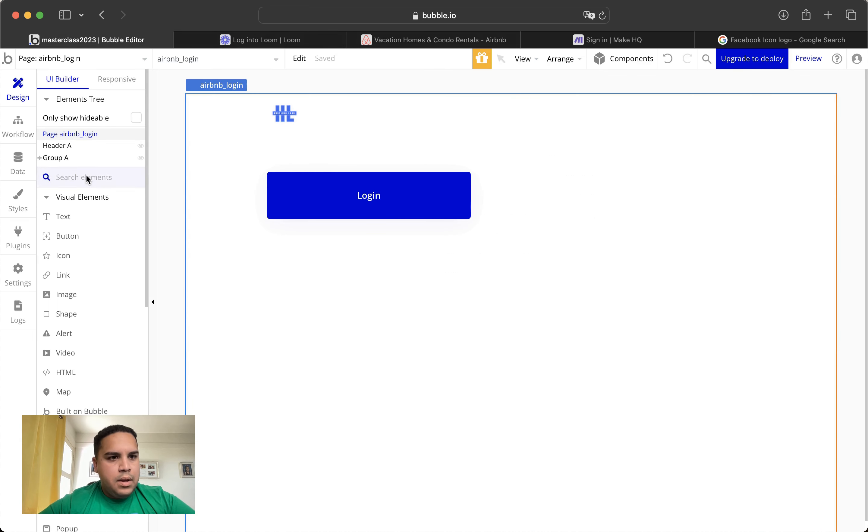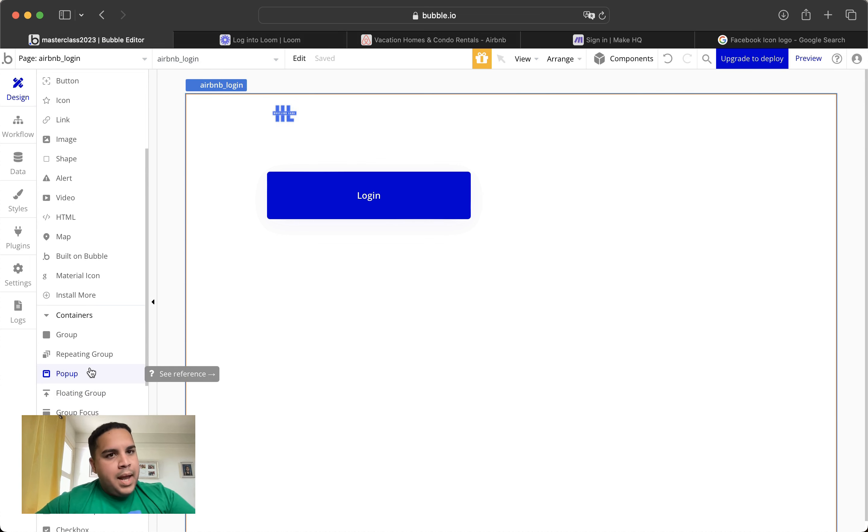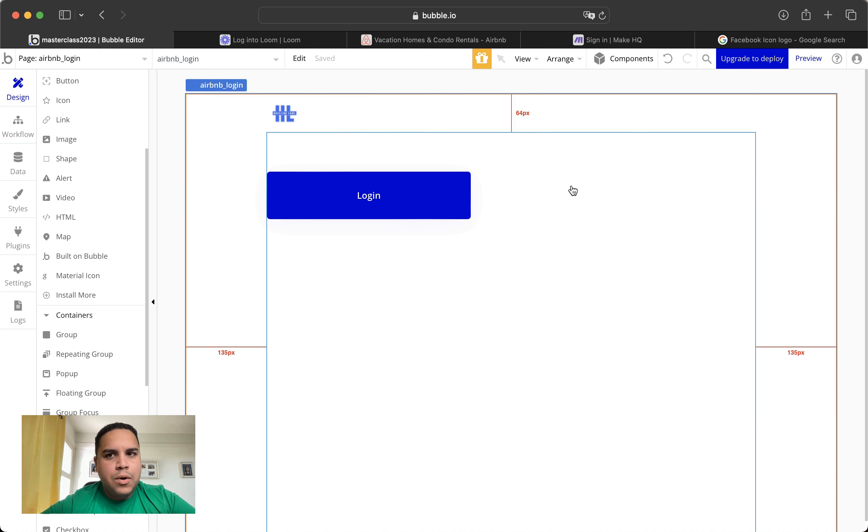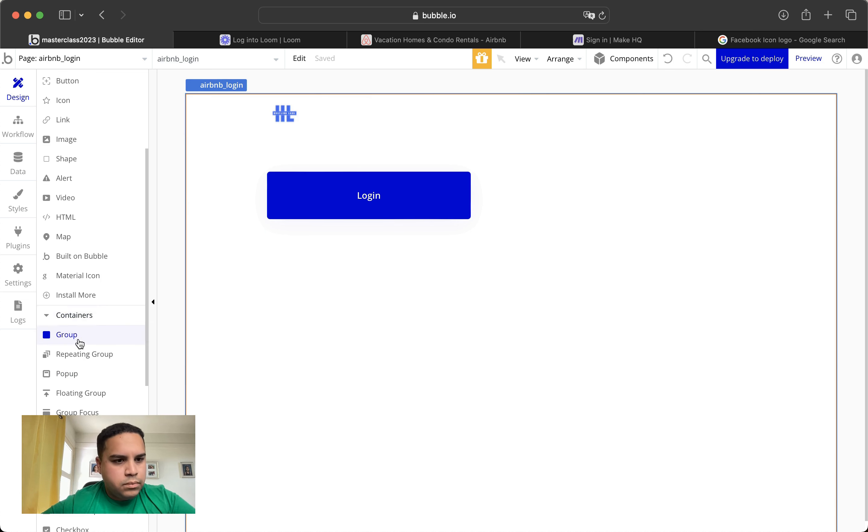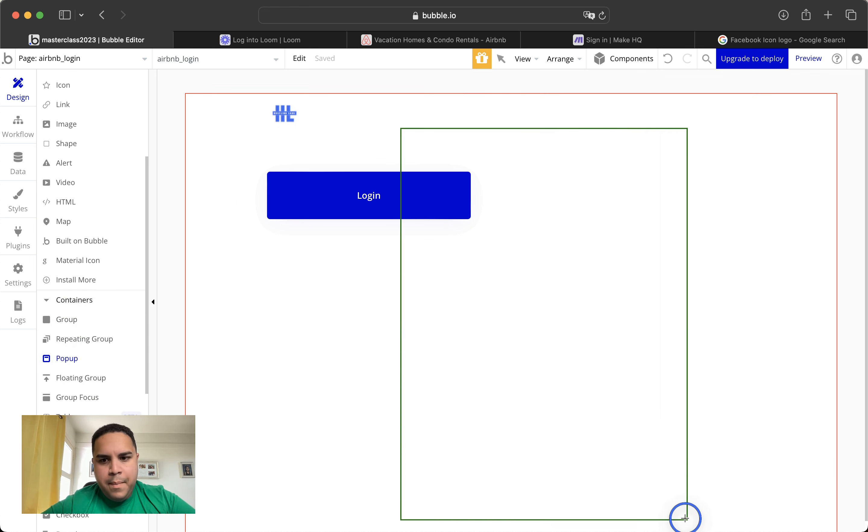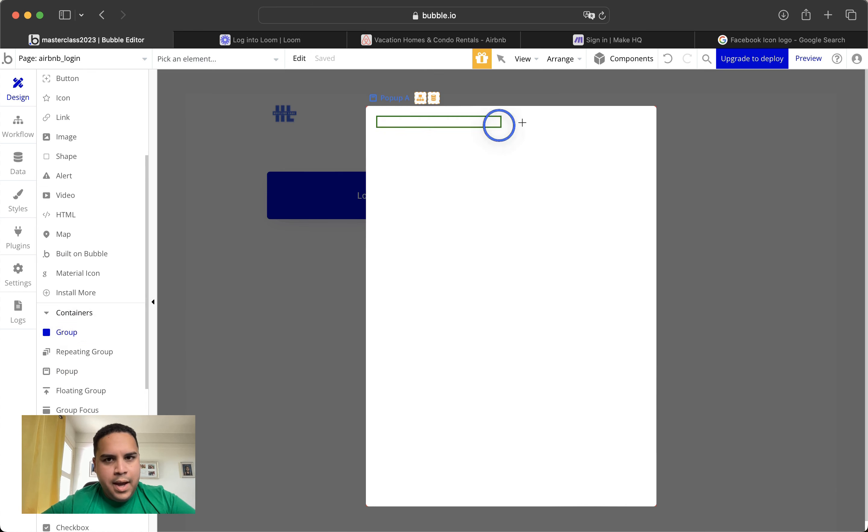Since we already did the Loom video, we're going to be copying some elements from Loom and pasting them into this login form. And we're going to focus on other aspects of it. The first thing that we're going to do is we're going to build a pop-up. And inside the pop-up, it will have a group, which is the header group.